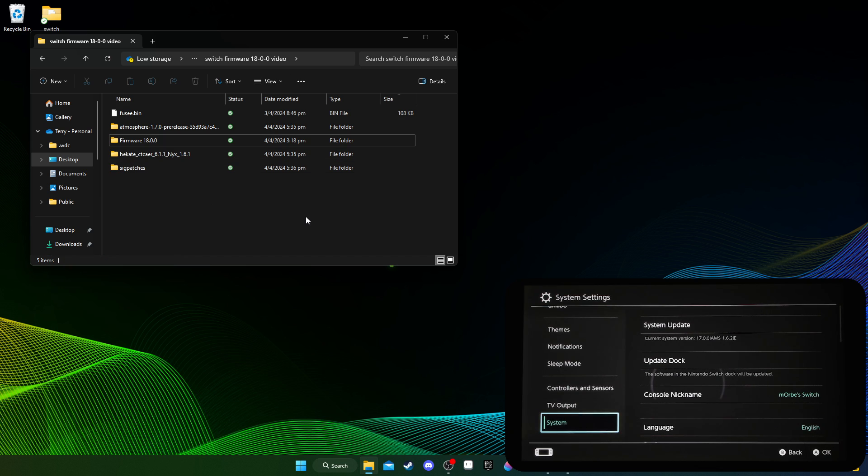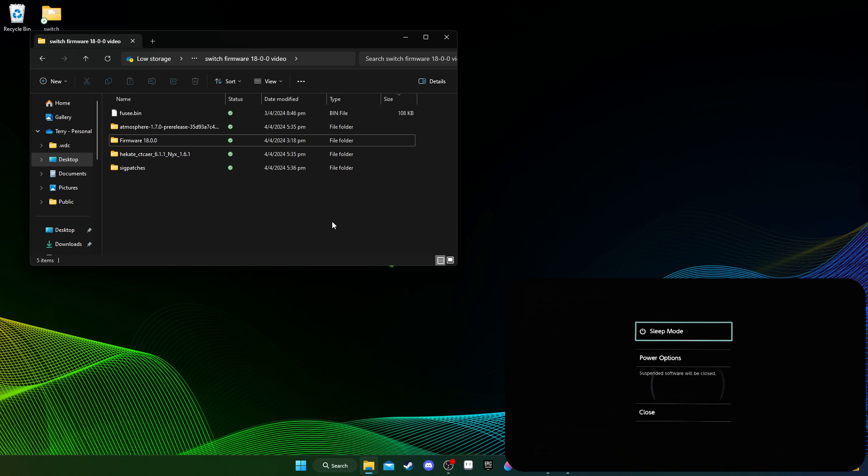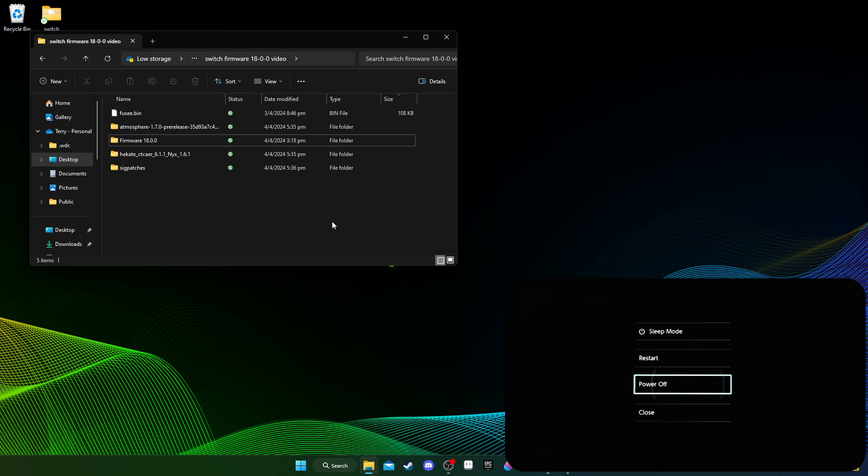And then yeah, all the files are ready. So once you've got all your files, we're going to transfer these files to the SD card of your switch. So I'm just going to turn off my switch right now. Power options and power off. Then I'm going to get the SD card out.